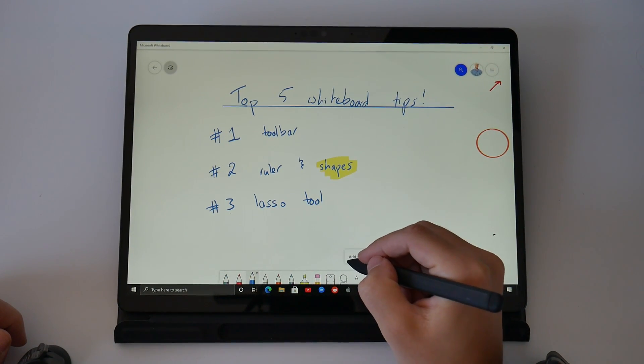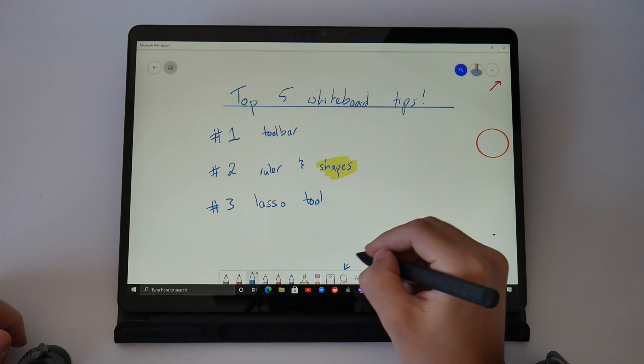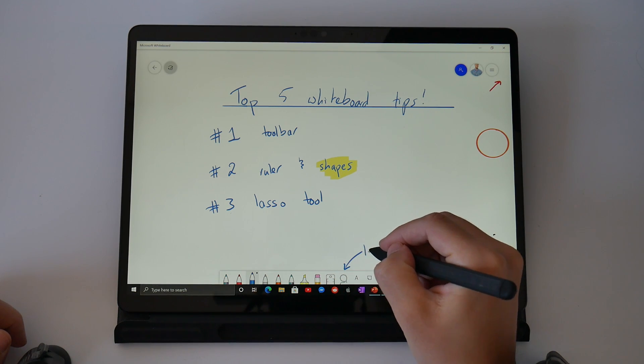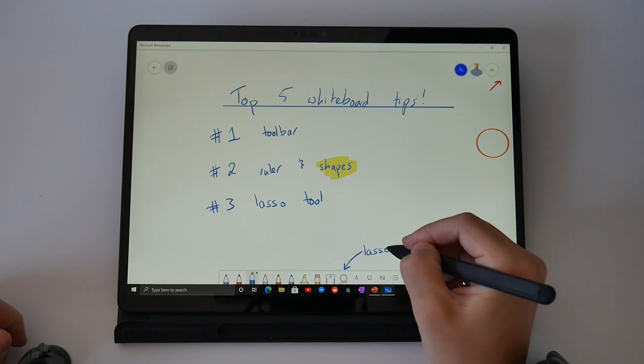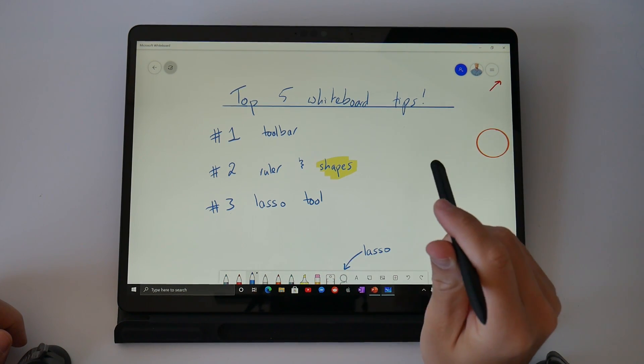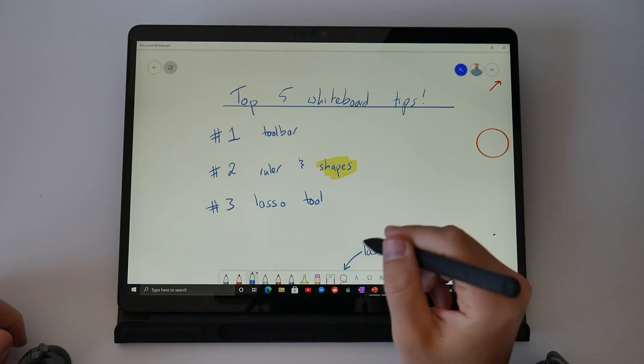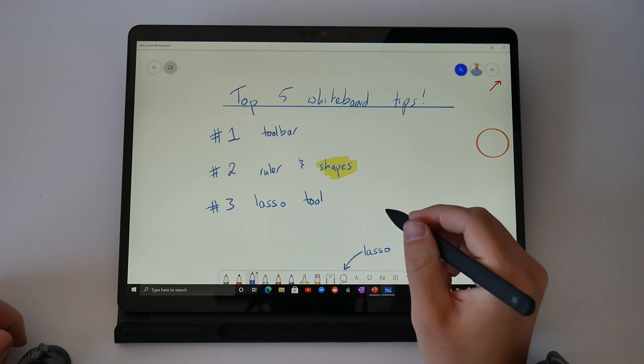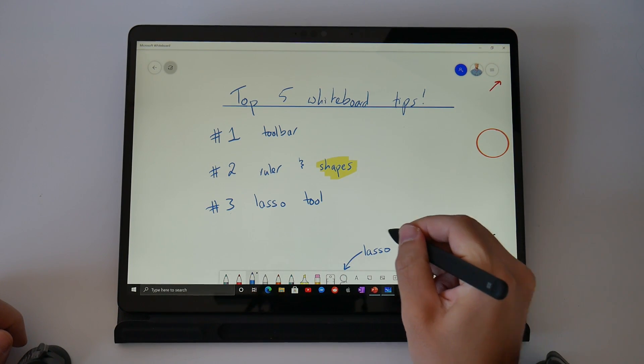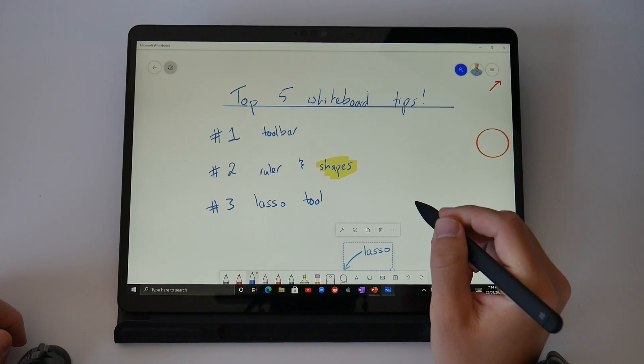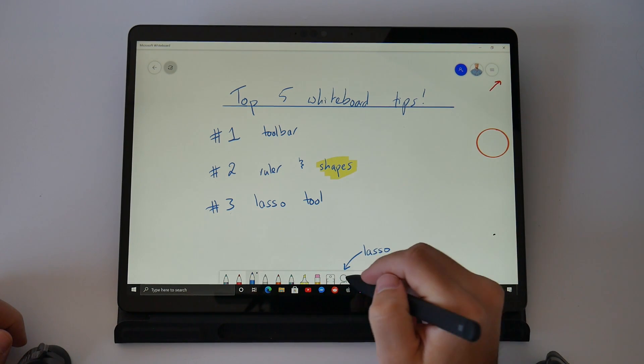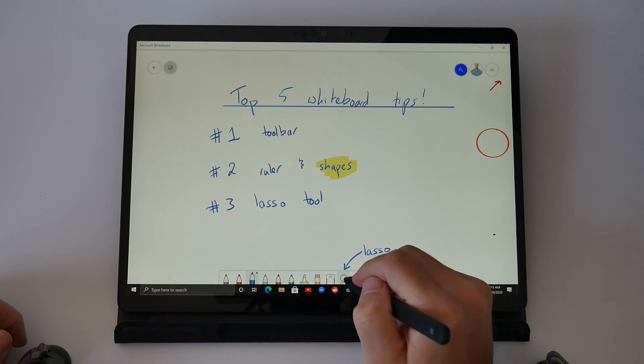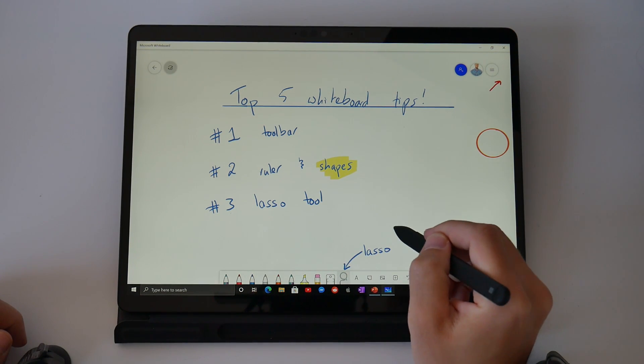You can find the lasso tool down the bottom in between the ruler and the A on the toolbar or if you've got a surface pen simply press and hold the button on your surface pen. To activate the lasso, simply circle around an item on your whiteboard and you see a little contextual menu appear above that selected item.